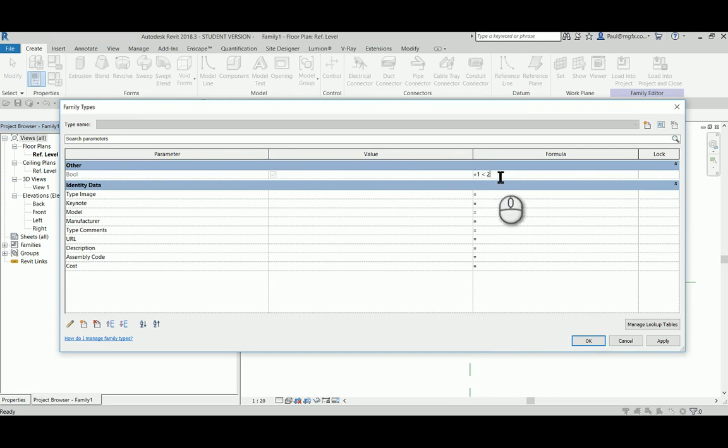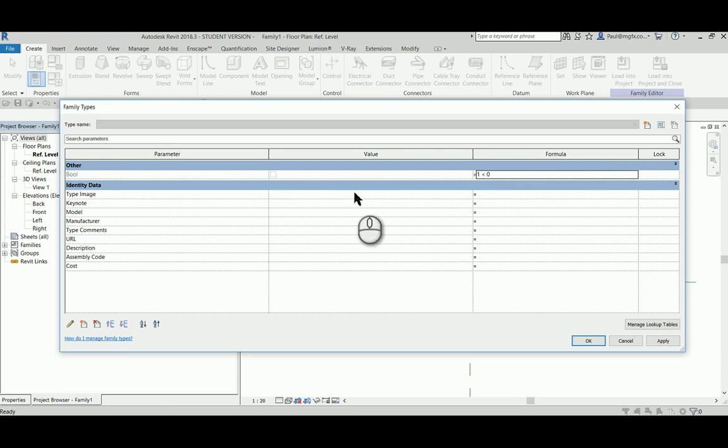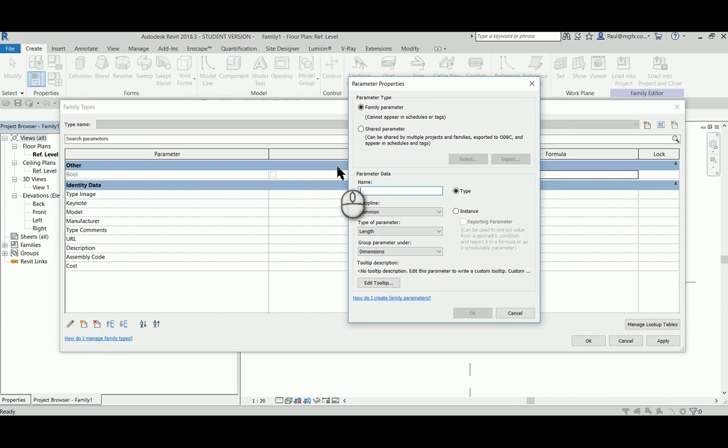However, let's suppose we say something that's false: one is less than zero. Then as you can see, the equation is false, the statement is false, and therefore the checkbox is unchecked.